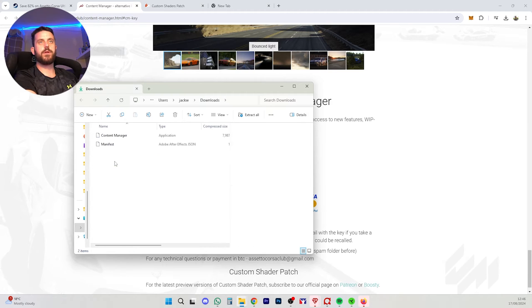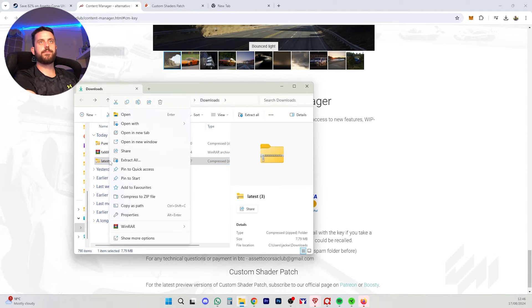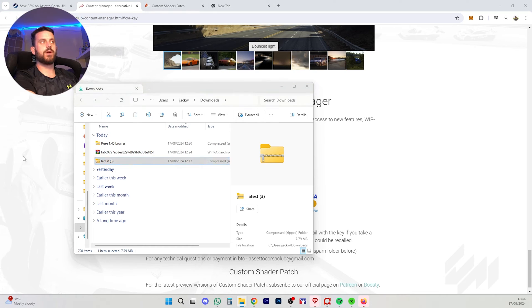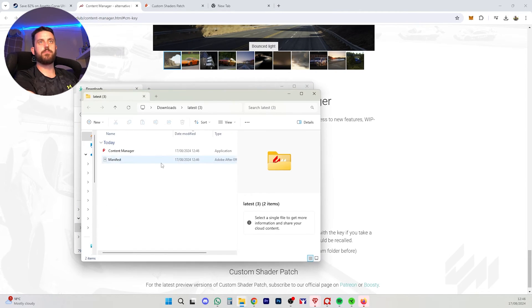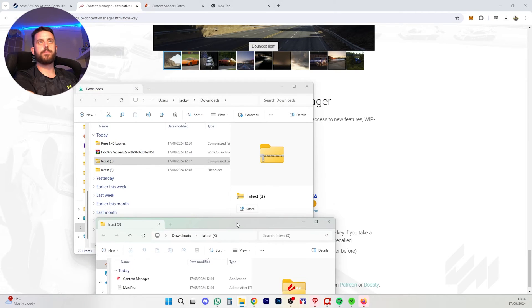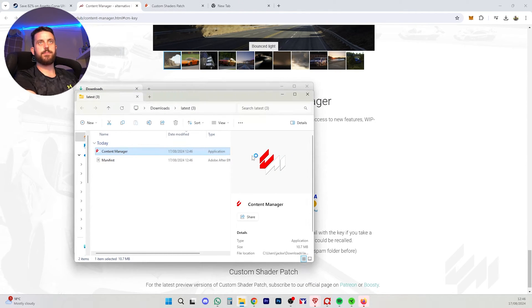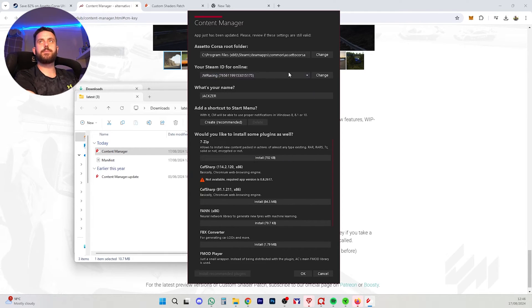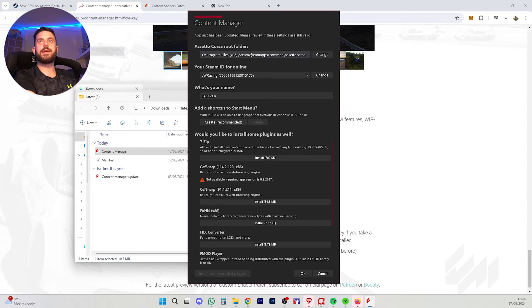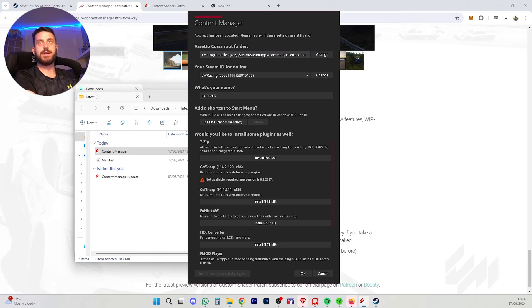So what you're going to want to do is extract this folder. So right click, extract all. Here it's going to go into my downloads folder and become a normal folder. And then you're going to want to double click on Content Manager and we're going to run it. This is the install. So here's your Steam. So you want to make sure you have the correct Steam ID. You want it linked. You're going to have to find your Assetto Corsa root folder.